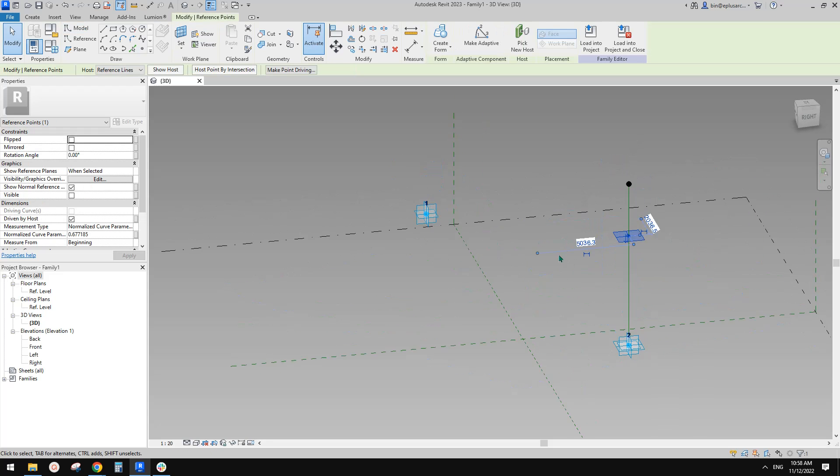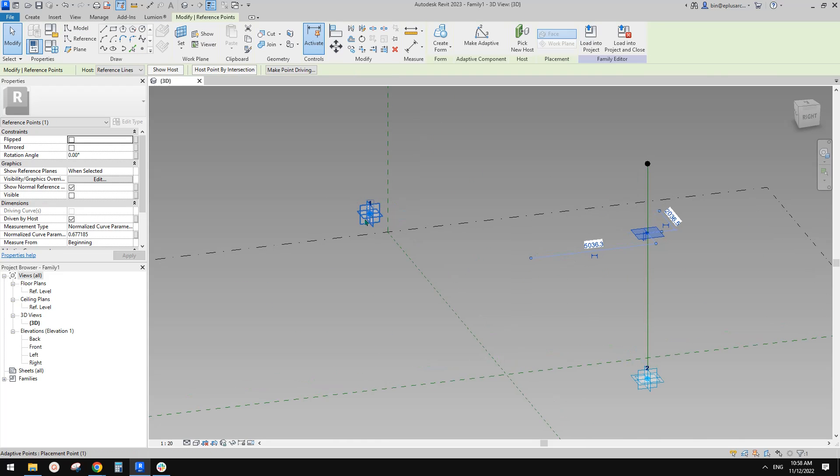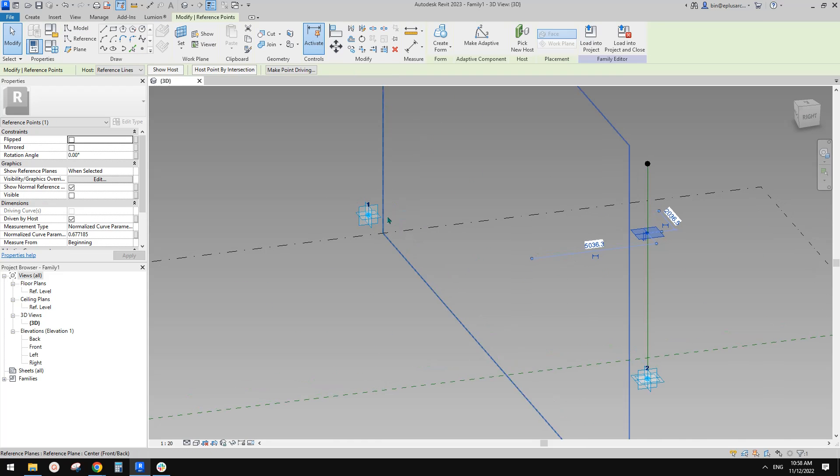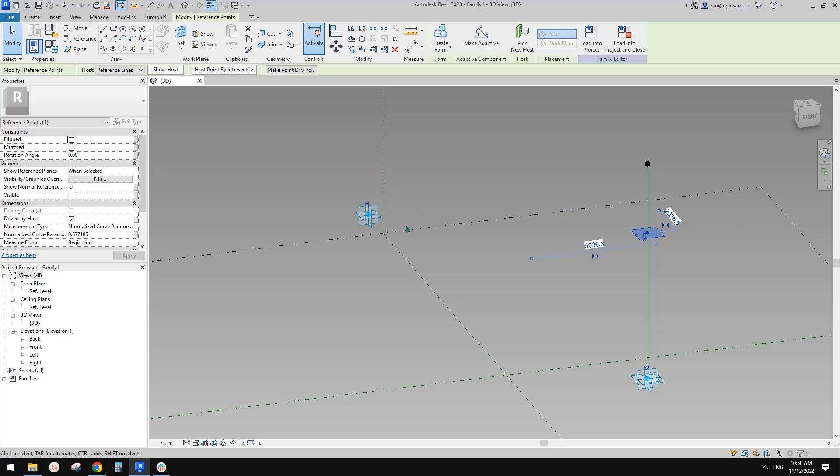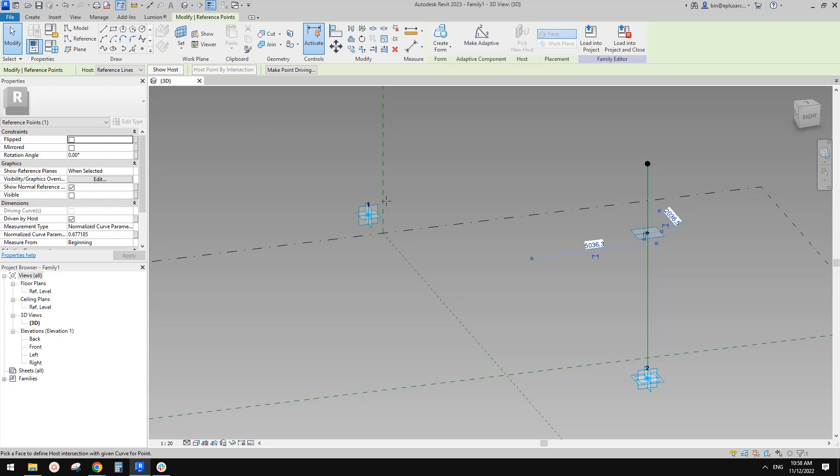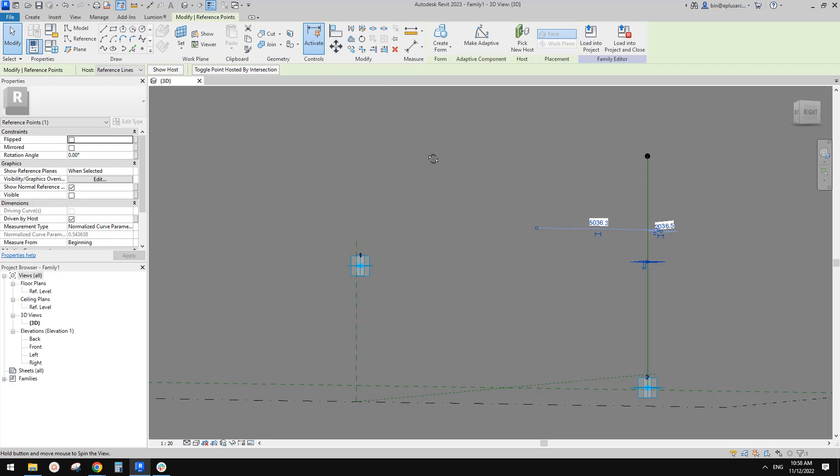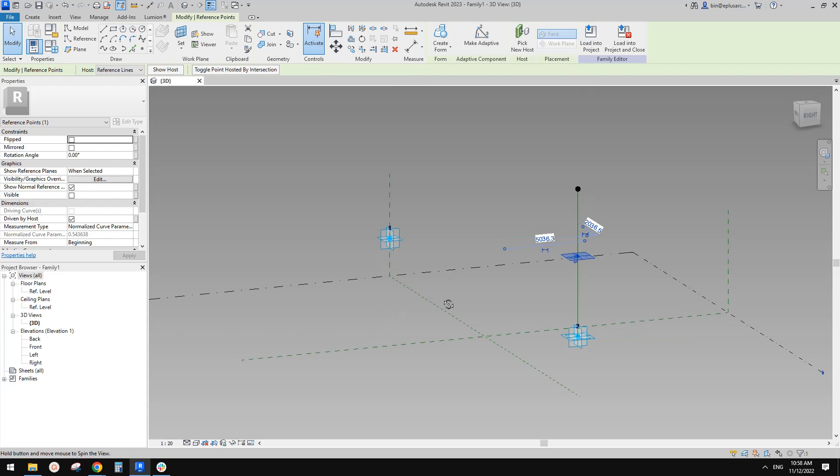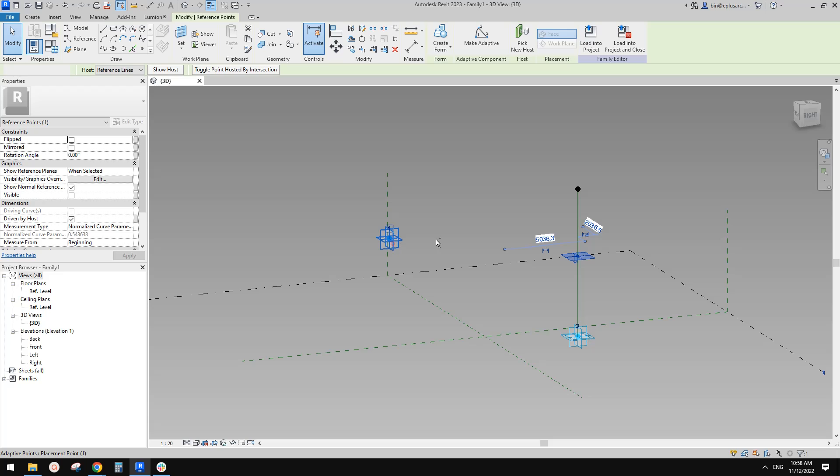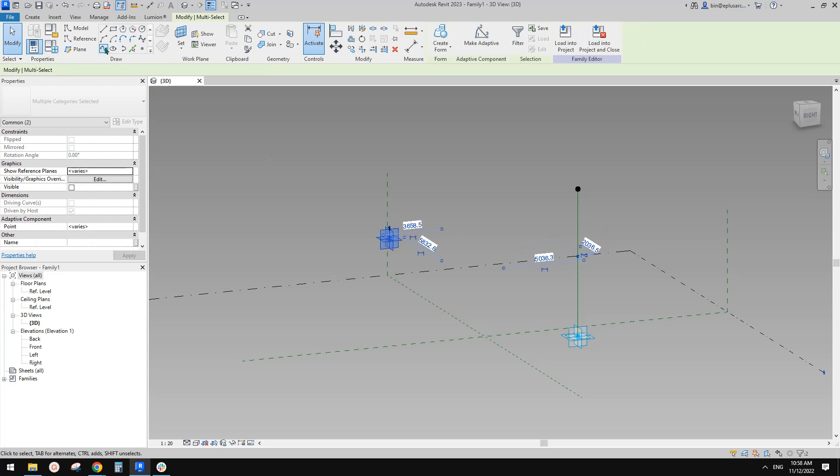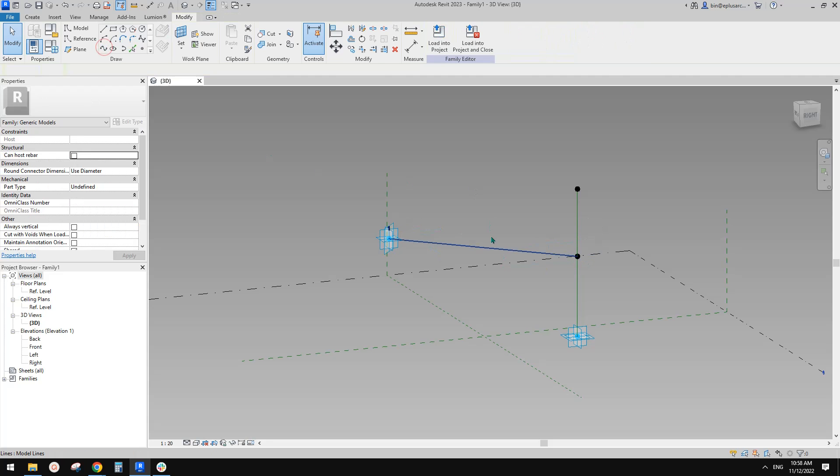Okay. So this is what I was talking about when we use host point by intersection. We don't need anything on this point. We don't need a circle or we don't need a reporting parameter. We just need to use host point by intersection and use this horizontal work plan of this point. Okay. Once you click on that, this point will be exactly the same height and then you can just create a line between them.